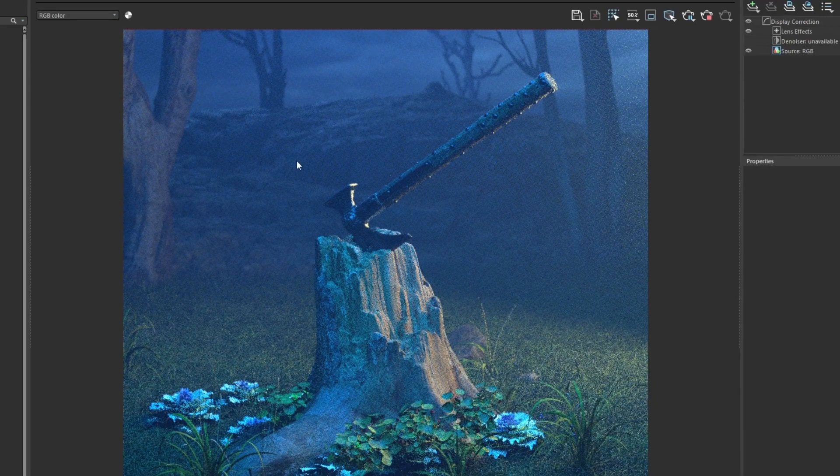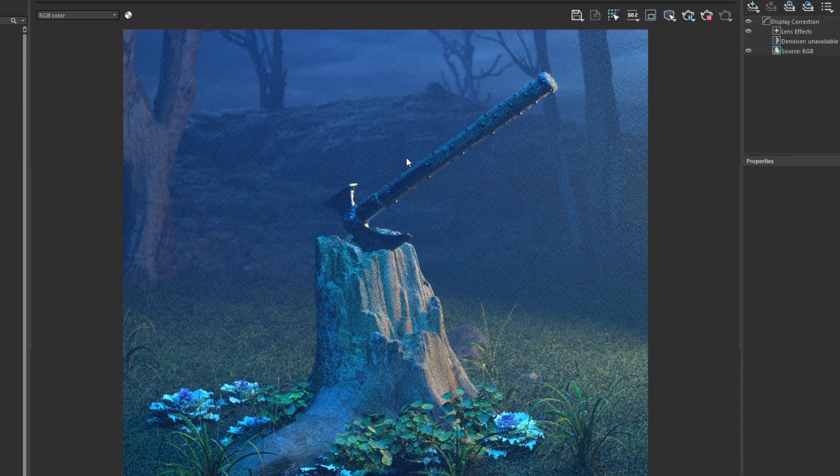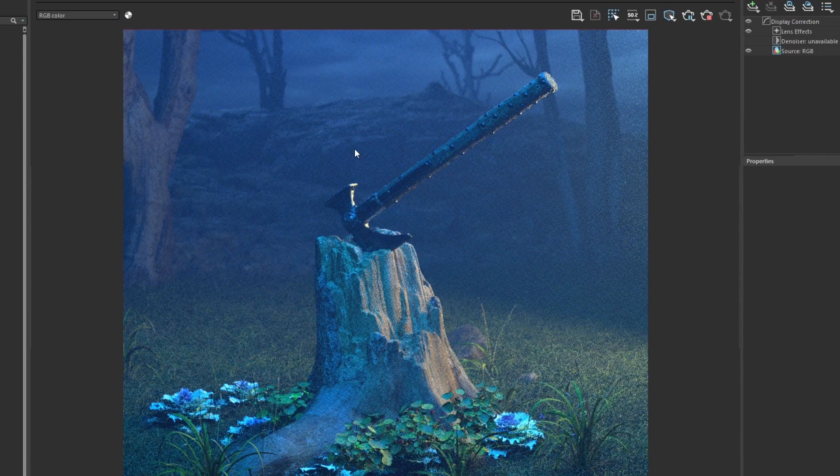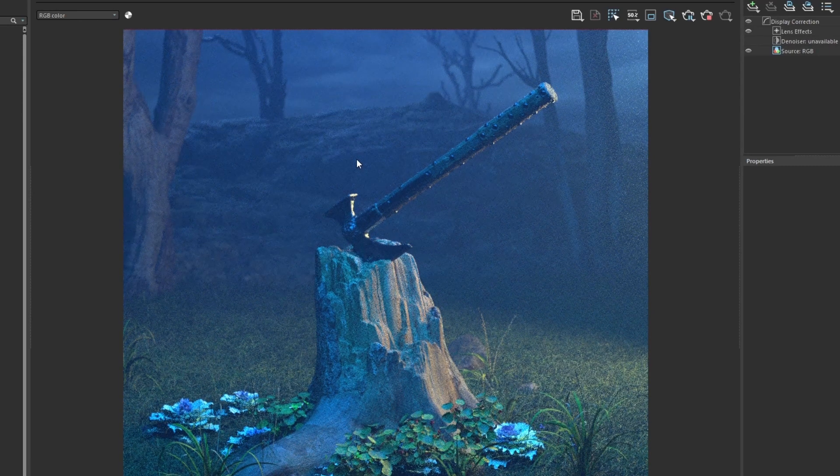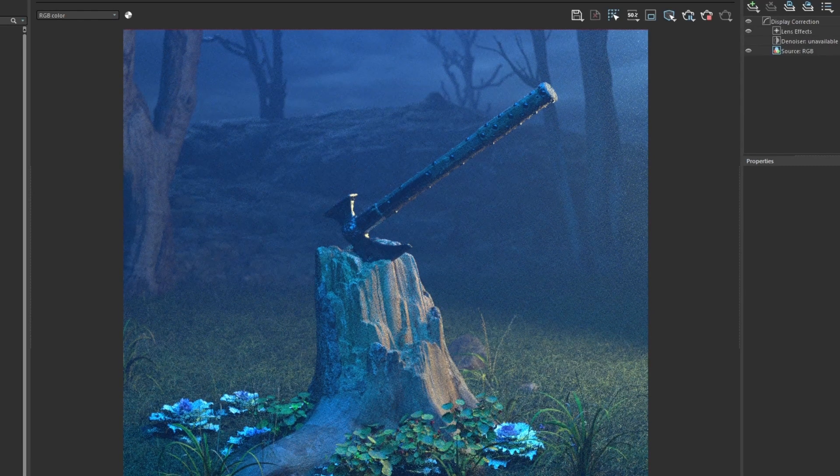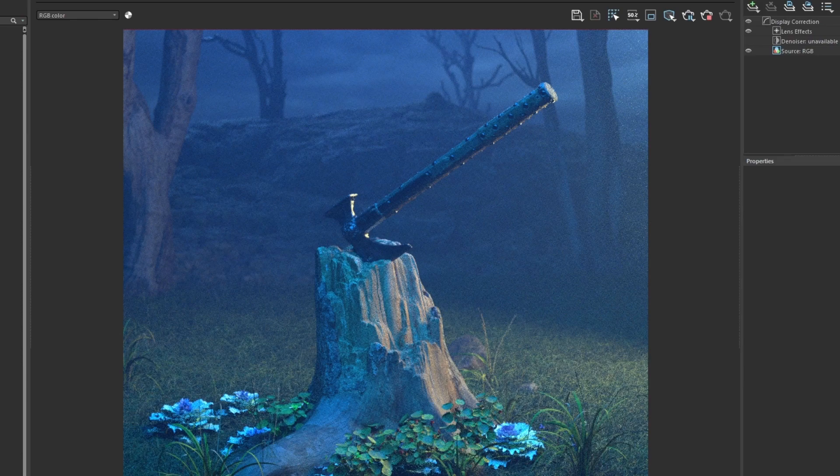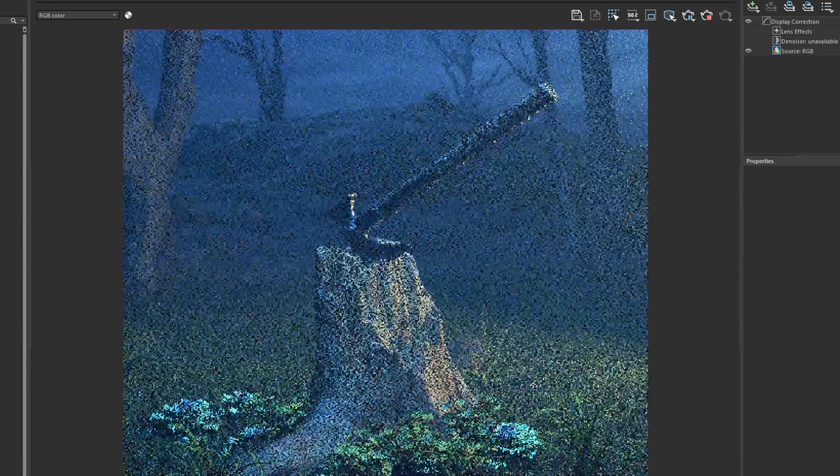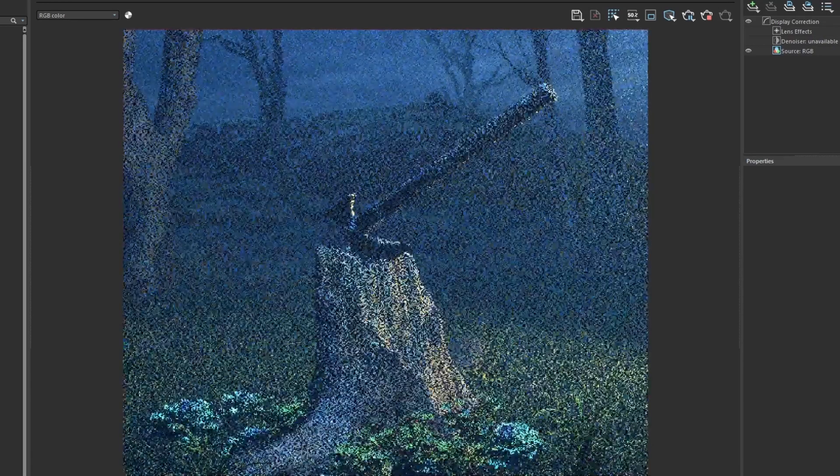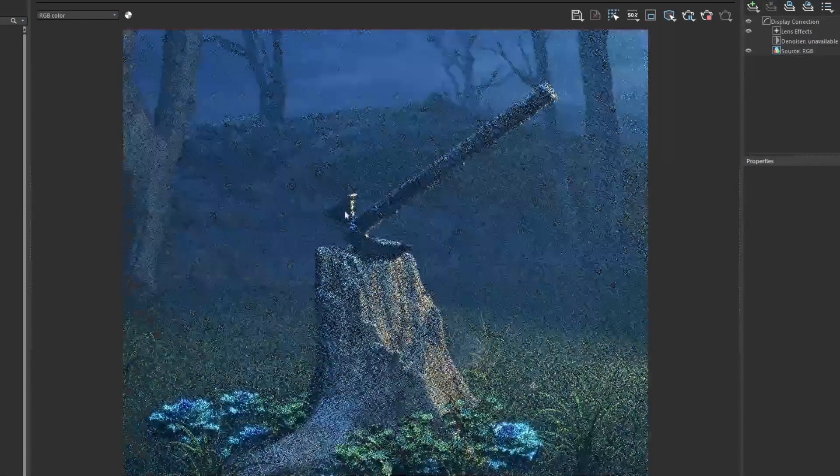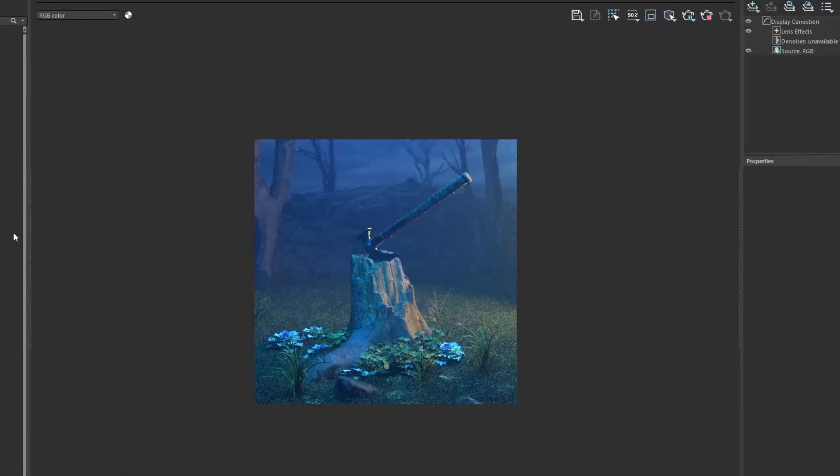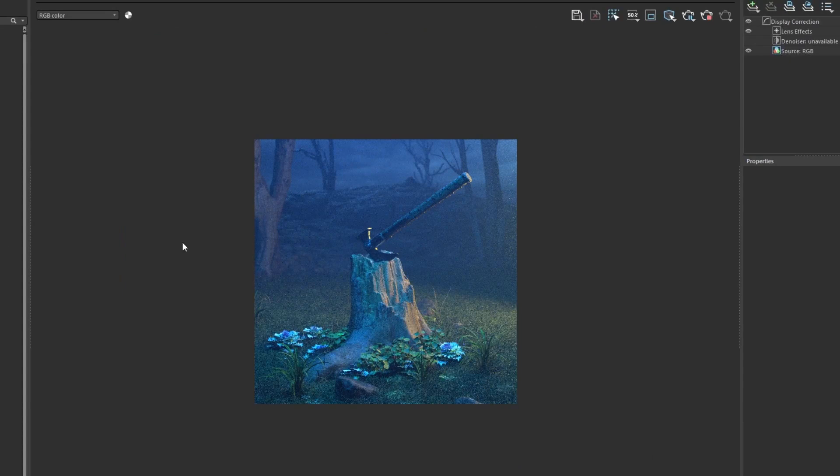Maybe it feels a little too cool. We can even bring down some of the lighting, the cool tones.